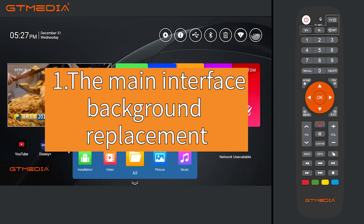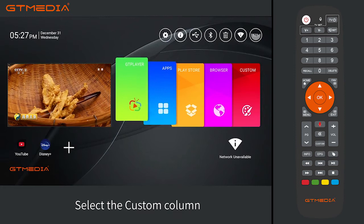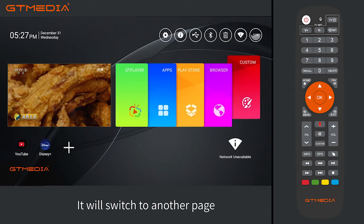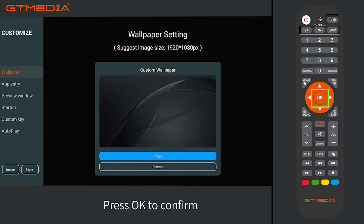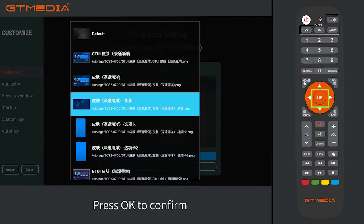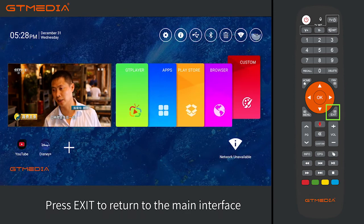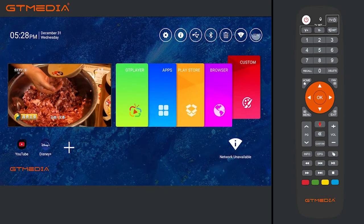Section 1: Main interface background replacement. In the main interface page, select the custom column and press OK to enter. It will switch to another page. Select wallpaper, right-click to select image, and press OK to confirm. A window will pop up — select the background image and press OK to confirm. The panel of the small window will switch. Press exit to return to the main interface. The background skin of the main interface has been replaced.